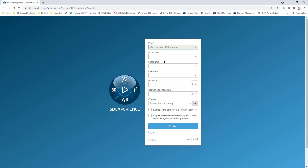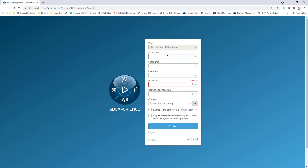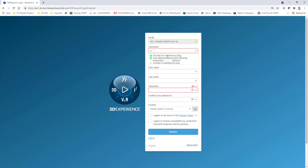I can try to select my own username. My username would be abc.singapore. Then I create my first name — it would be ab — and last name is c.